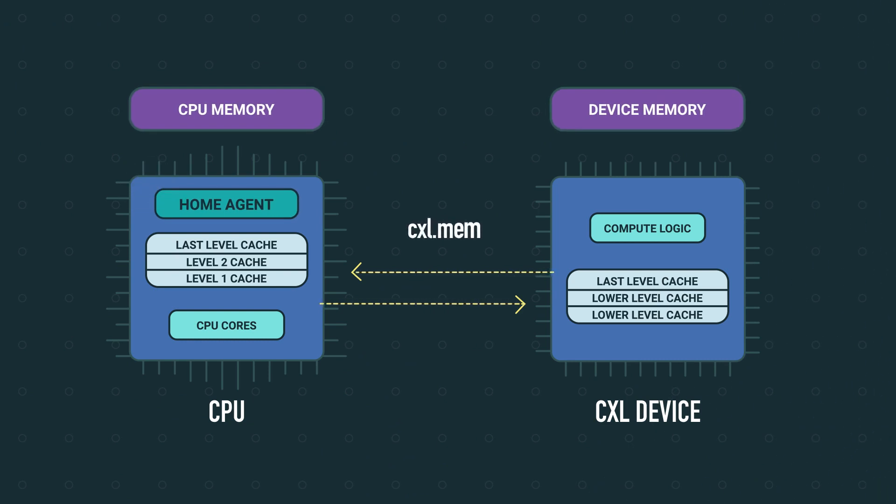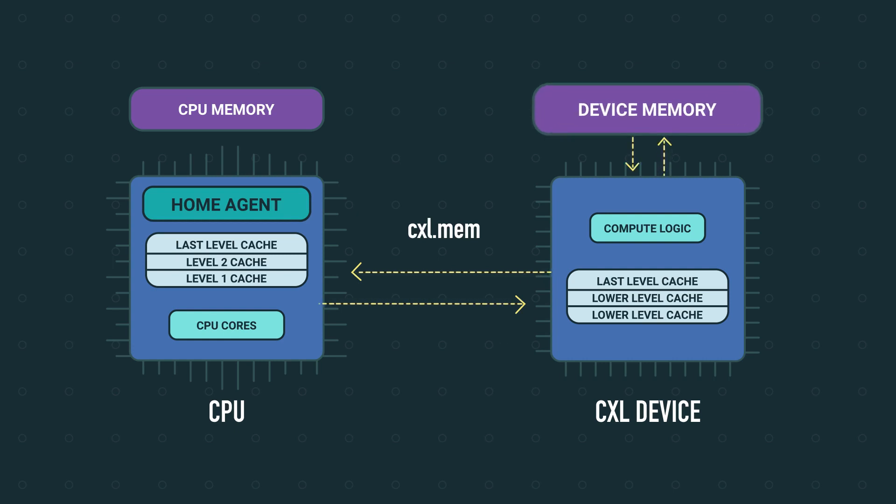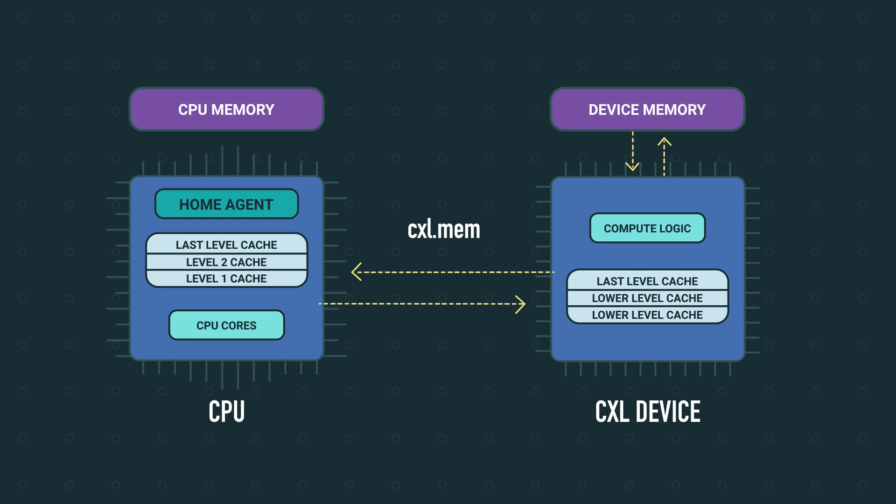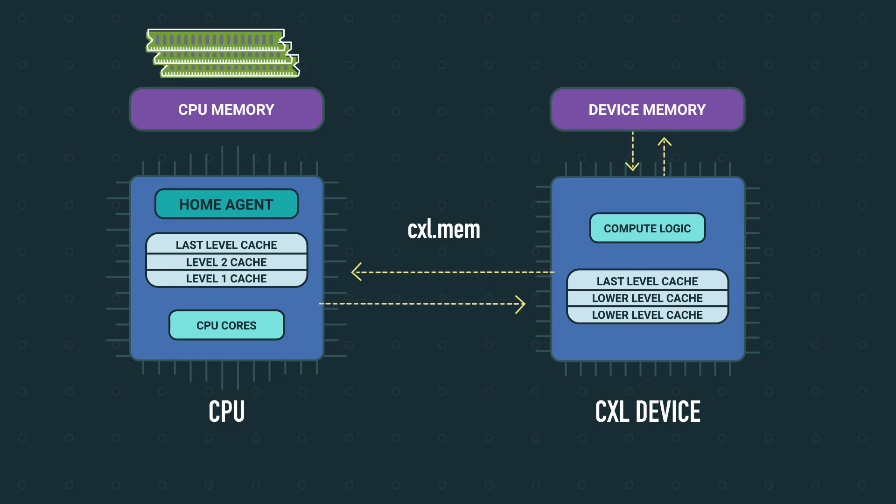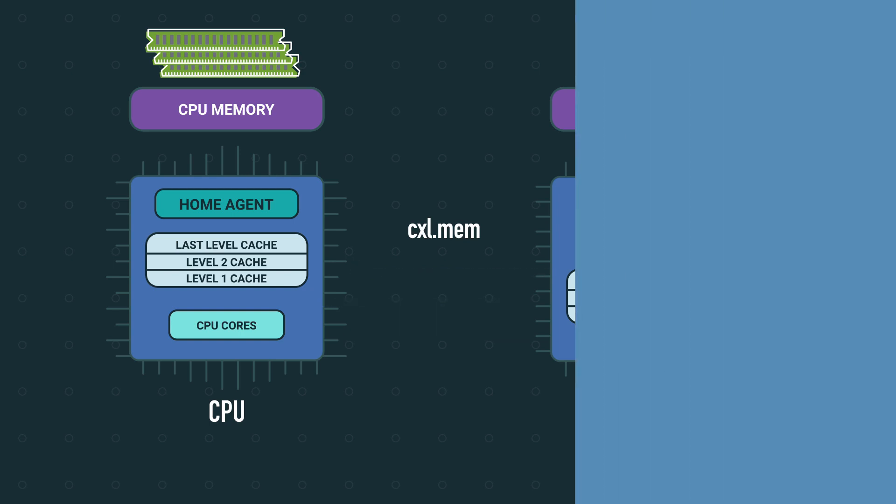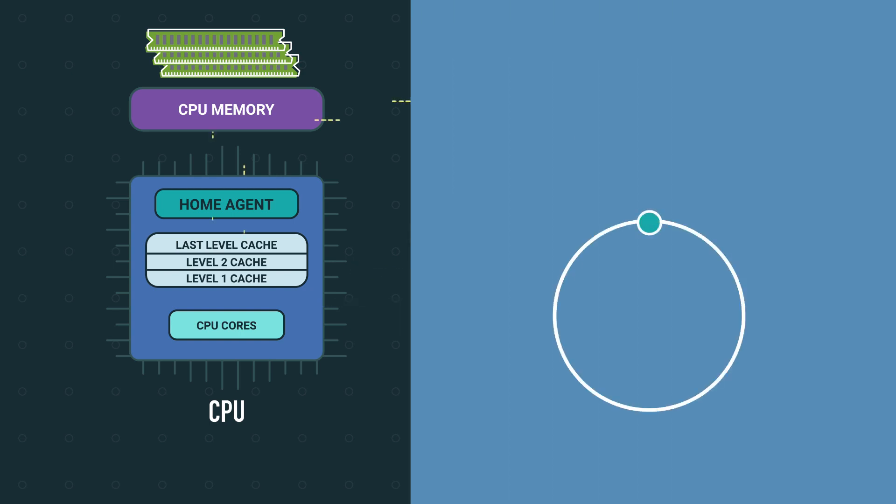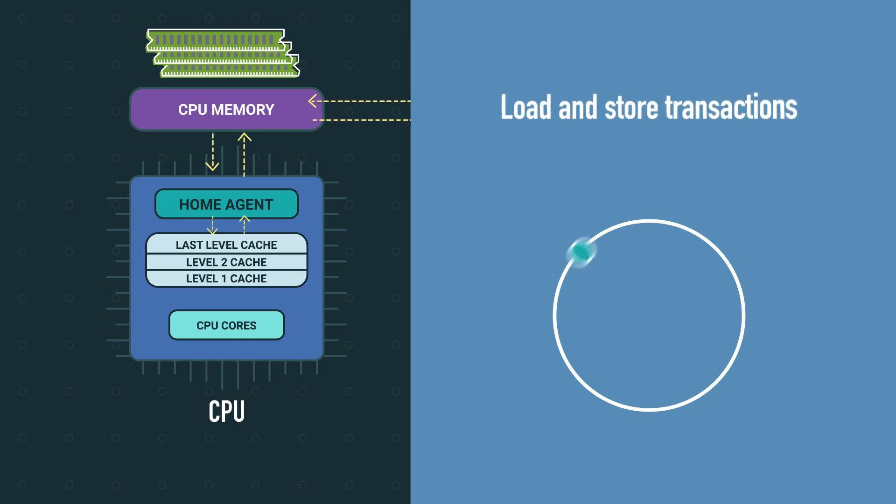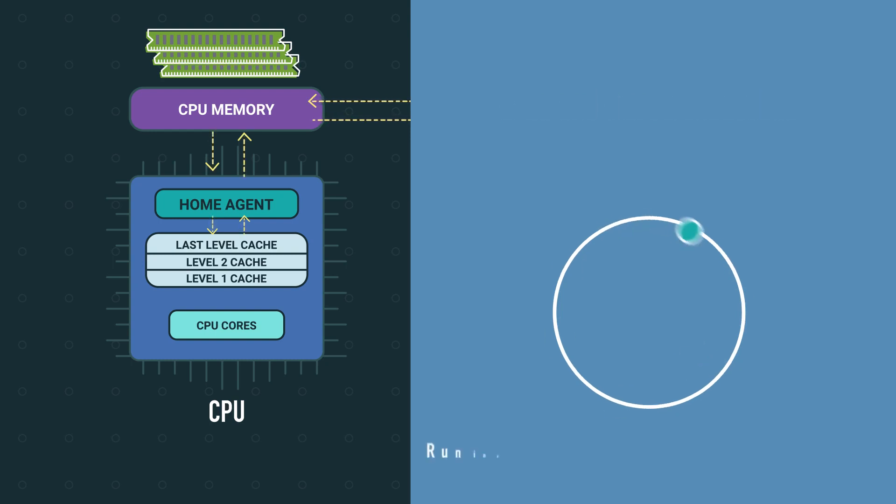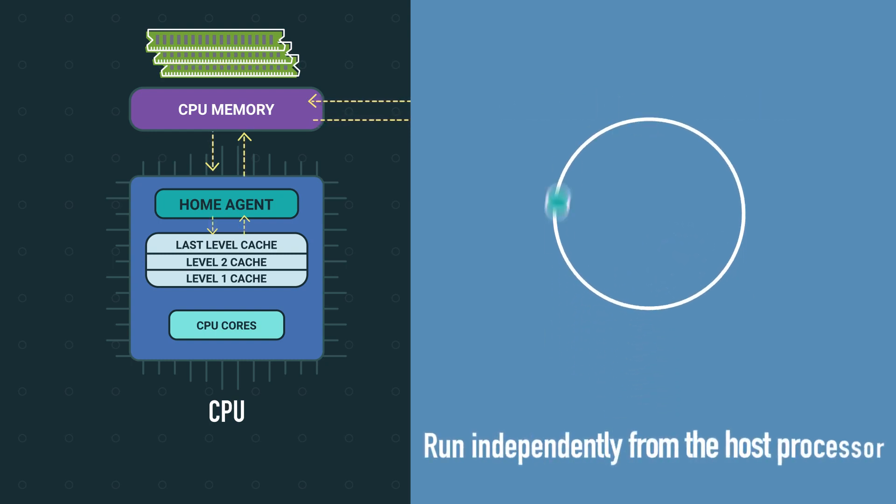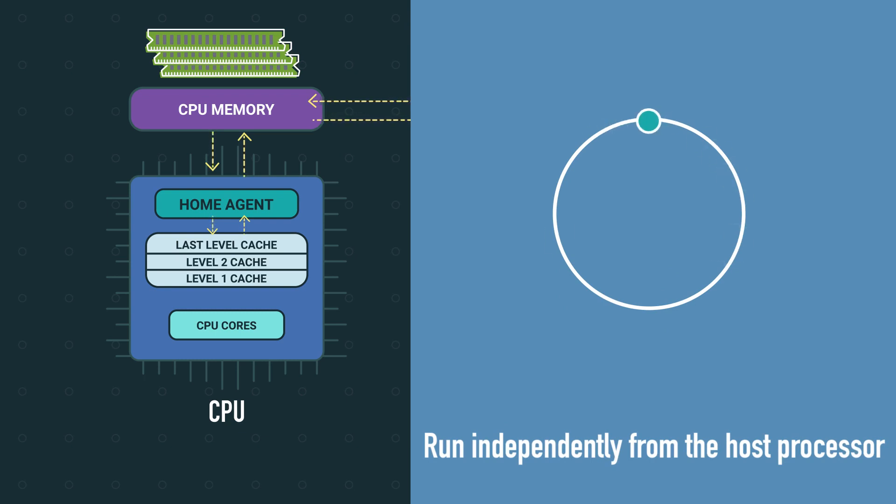The second protocol is CXL.mem which the home agent then uses to enable the host to access accelerator memory without software interventions. The accelerator memory looks more like DDR attached memory to the application resulting in lower latency. CXL.mem transactions are simple fast memory load and store transactions that run independently from the host processor which takes care of all the associated coherency flows.